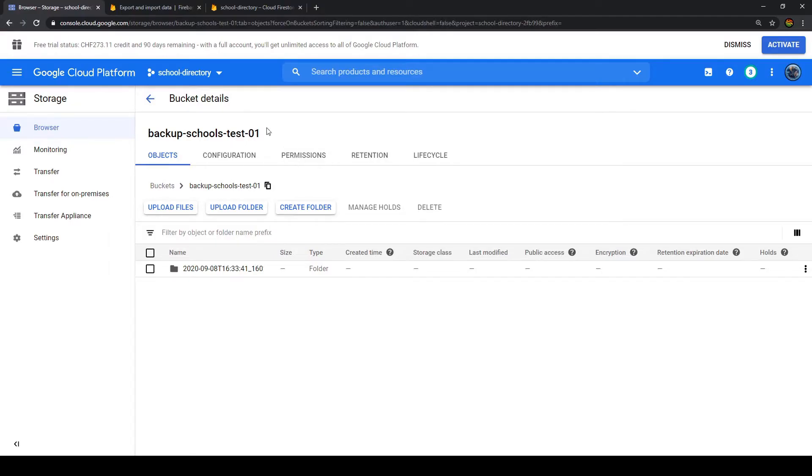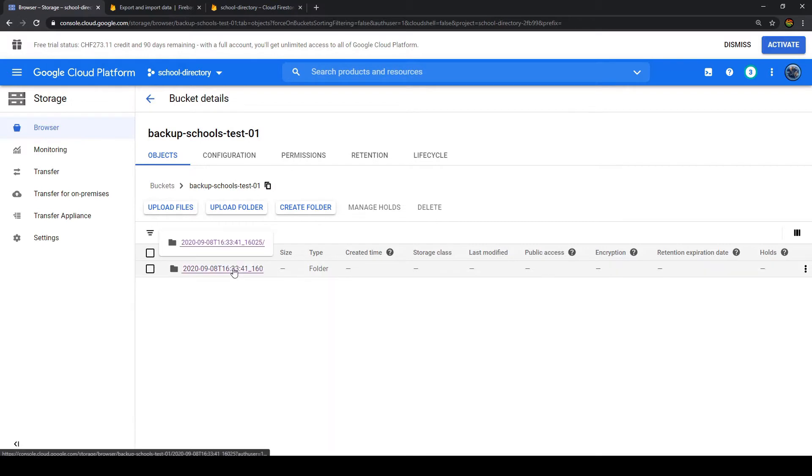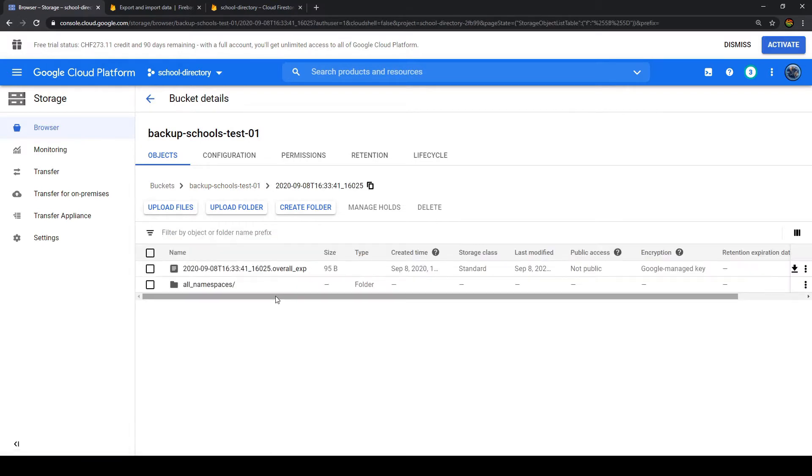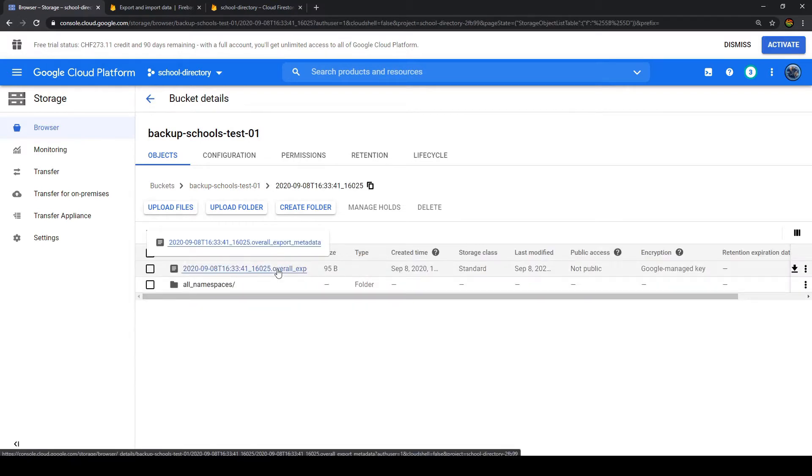So here in our storage bucket we have the folder with our backup file. We generated that last time. If you haven't seen the video last time, make sure to watch the video and come back to this one to learn how to recover that file.